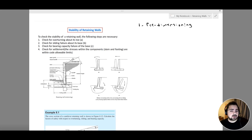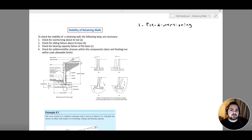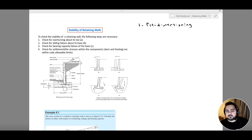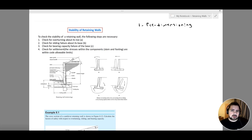A good starting base point does not necessarily mean that all of our analysis and design will be correct, but it means that in case there are any mistakes or issues, we would require only minor modifications rather than major modifications. If we start from a random assumption, we might need to resort to major modifications, which we want to avoid because this makes our work much more complicated.